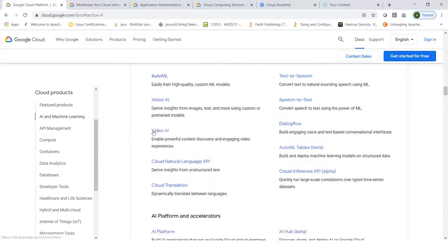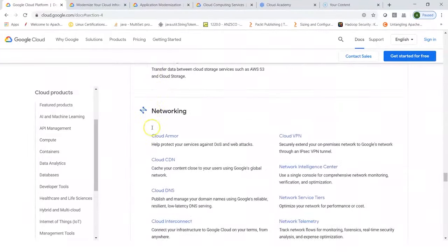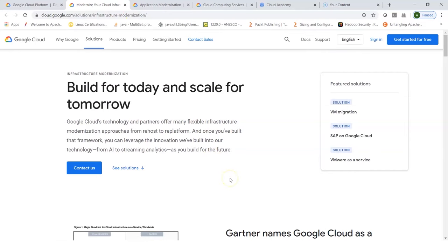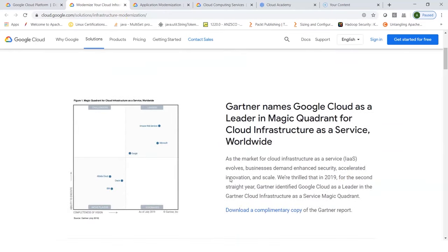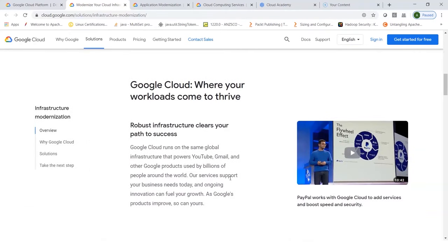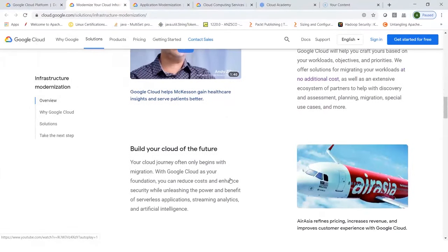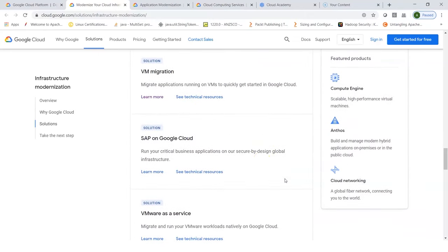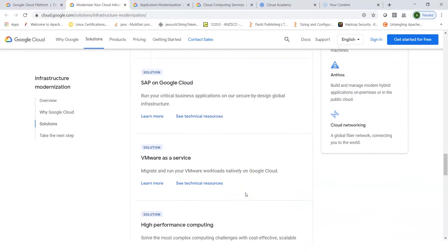Scrolling down, you can look at different solutions including infrastructure modernization, application modernization, and data management. Under infrastructure modernization, you can look at solutions Google Cloud offers for modernizing infrastructure and integrating with the cloud, including VM migration, SAP on Google Cloud, and VMware as a service.